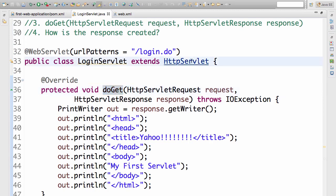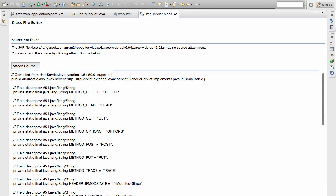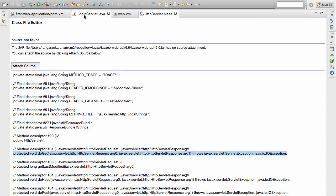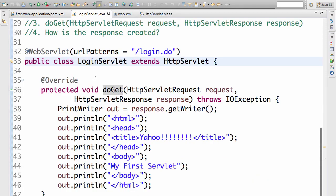If you look at the HttpServlet, it defines a couple of methods in here. The one which we are interested in is this particular method doGet. The doGet method is used to handle GET requests. So we create a doGet method.